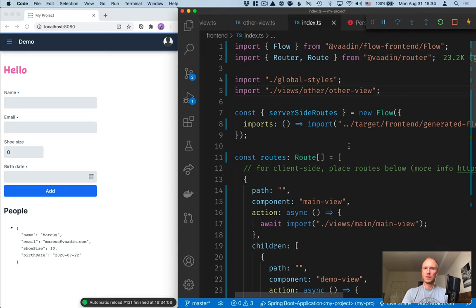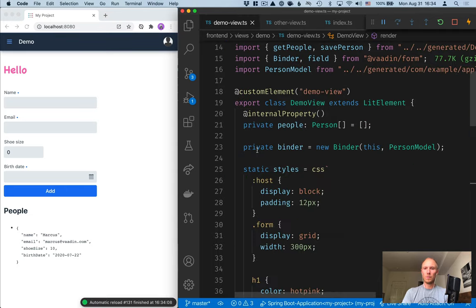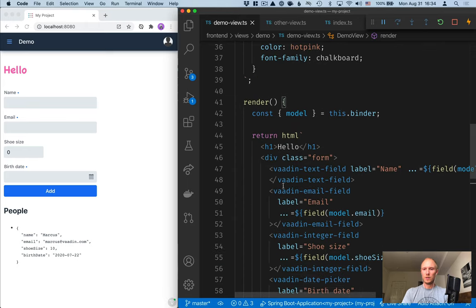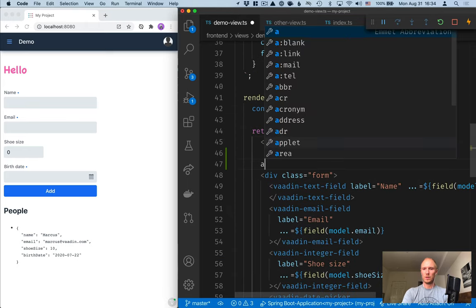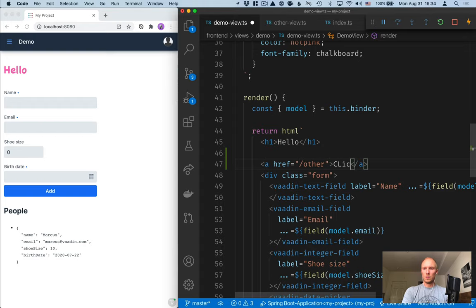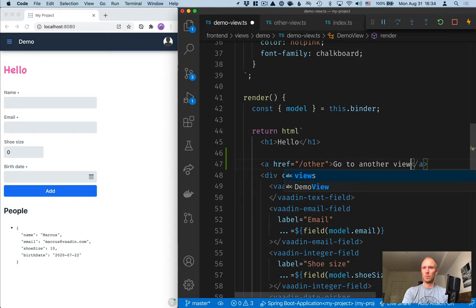We'll save that, save the routing configuration. We'll go to our demo view and then we'll add a link. So we'll add an anchor tag here. Goes to other and then click, go to another view.